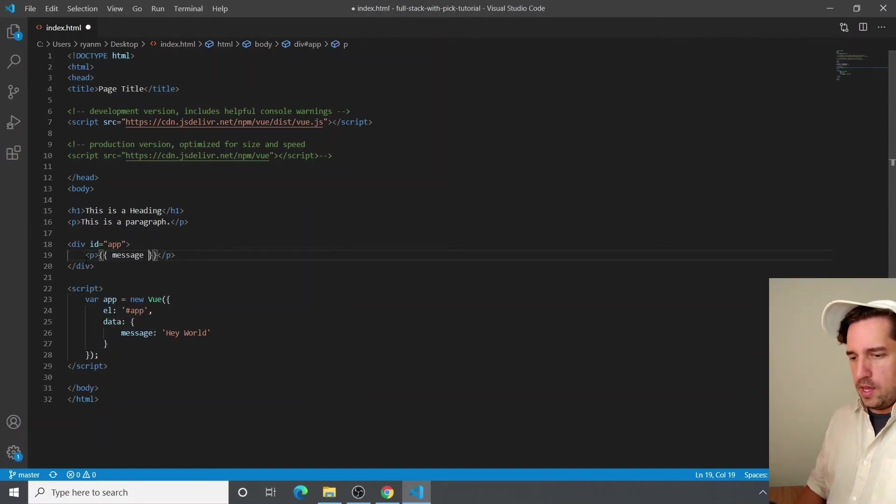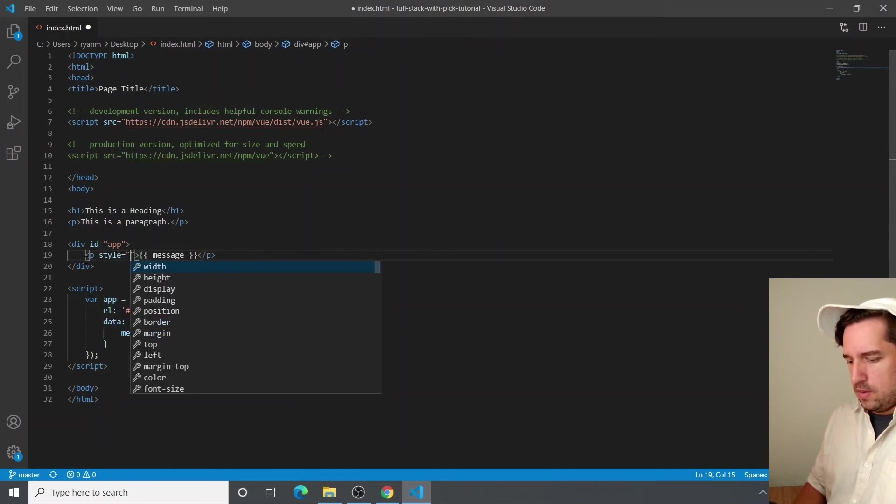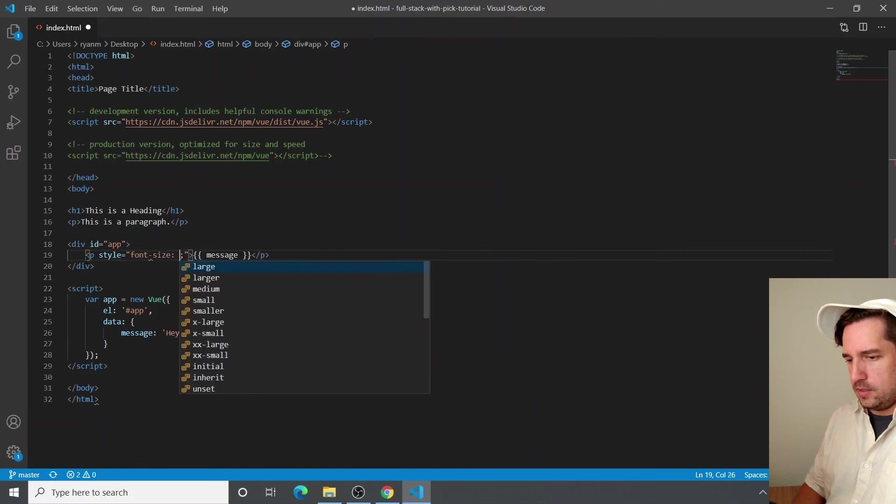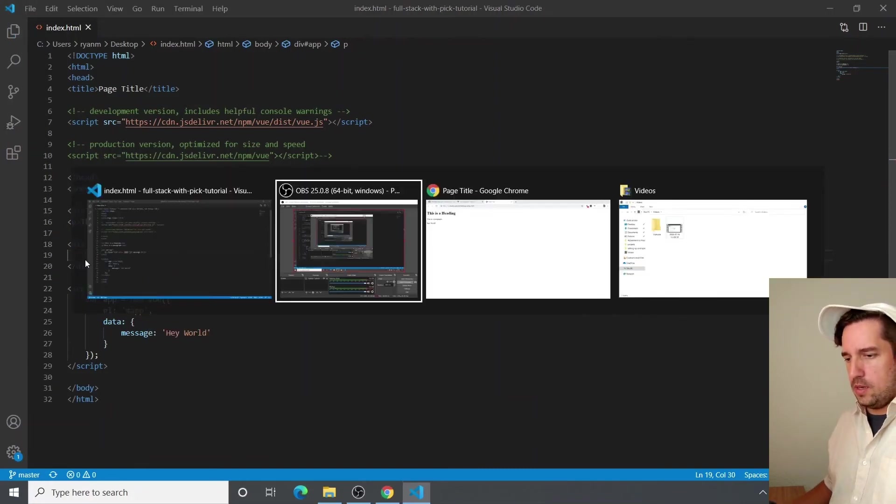We could add styling to it. How about font size equals 20.